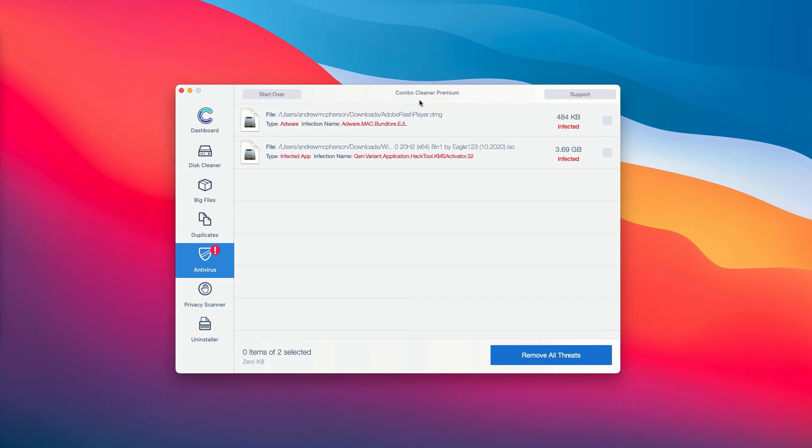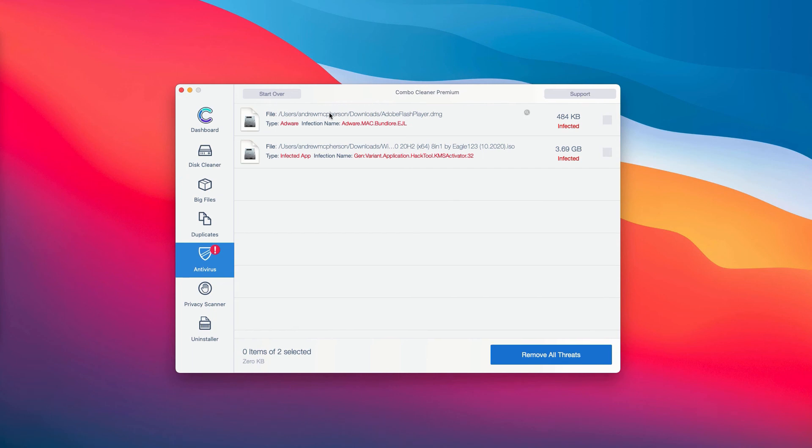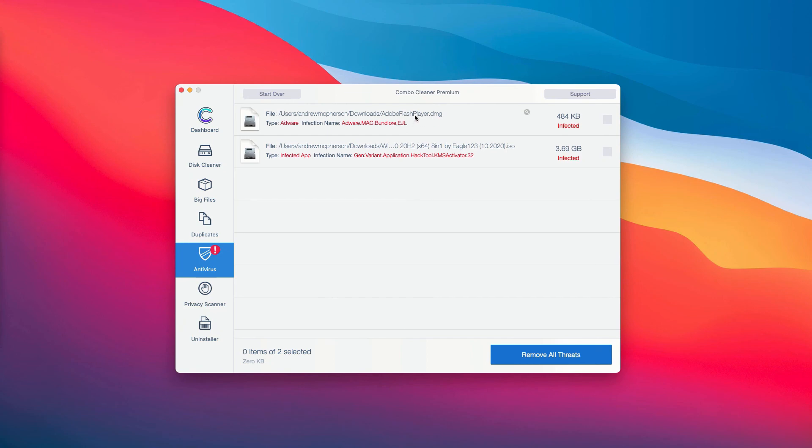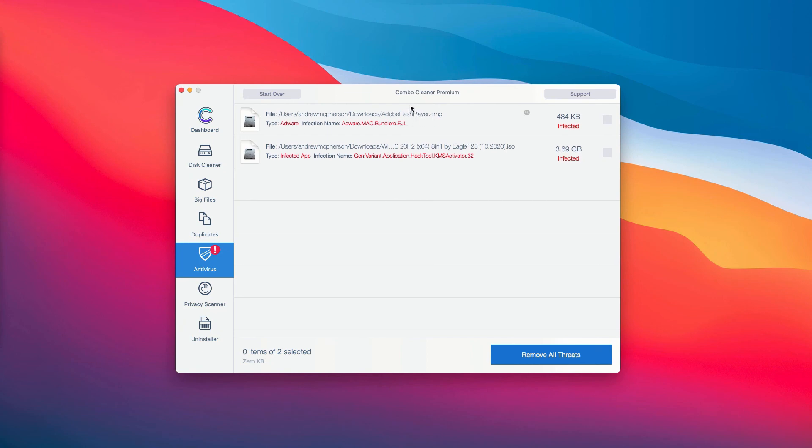The good thing about the trial and the premium version is that you are able to know the location, the exact location of each specific threat on your computer.